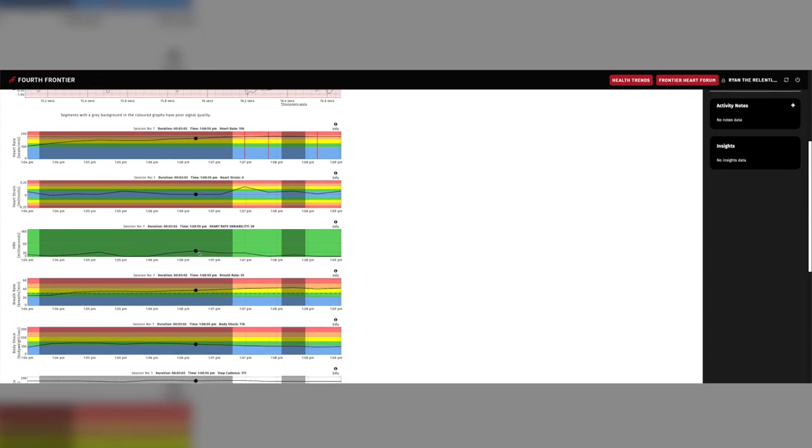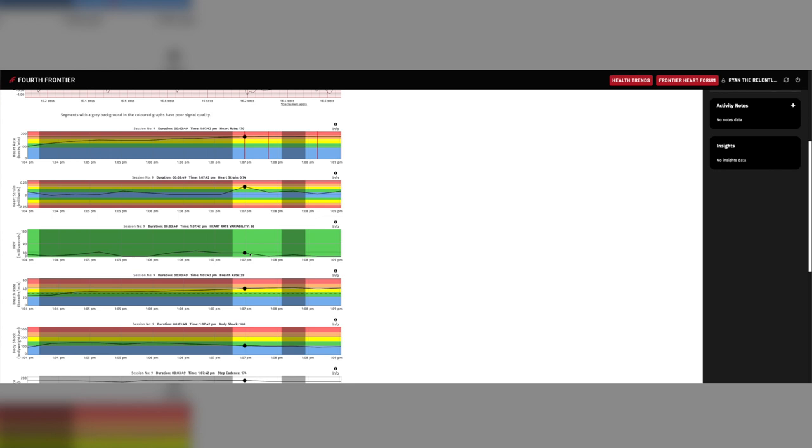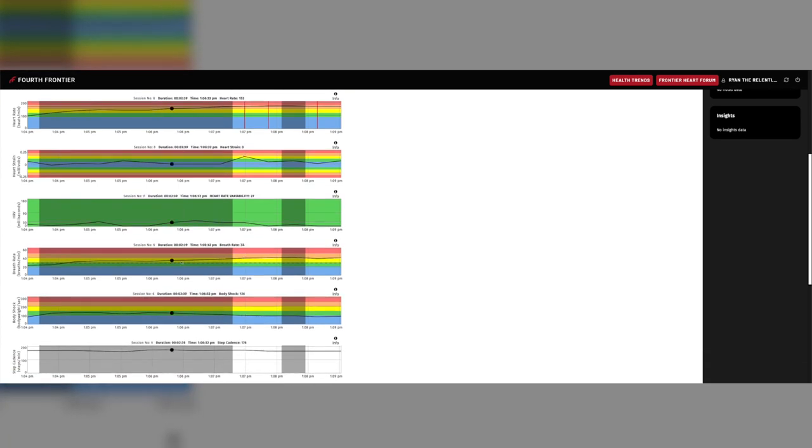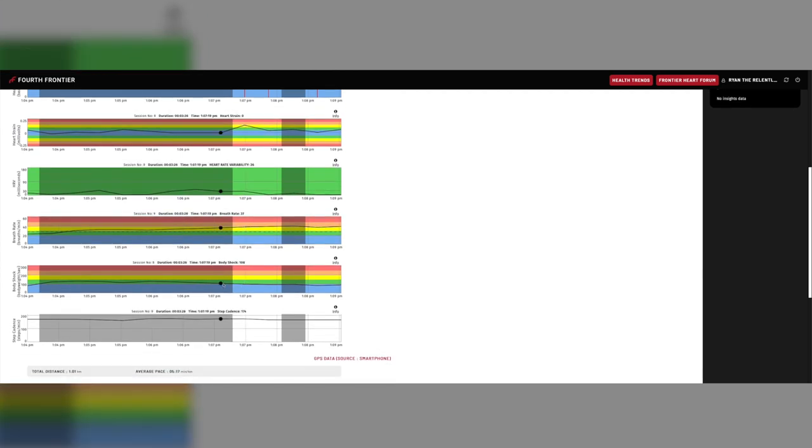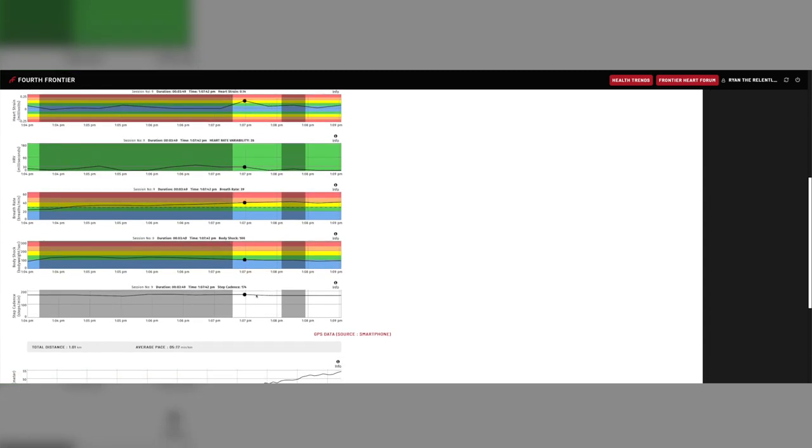Next, you will see the heart rate variability graph. HRV is simply the measure of the variations in time between each heartbeat. Again, you would like to see this measurement in the green or blue areas on the graph. Below that, you have breathing rate. And underneath that, you have body shock. Body shock is the amount of force that your feet strike the ground at whenever you're running. As long as you're in the blue, green, or the yellow zone, you're running safely.